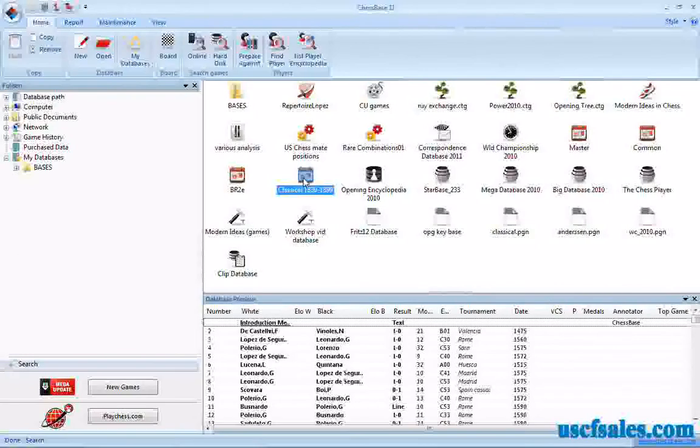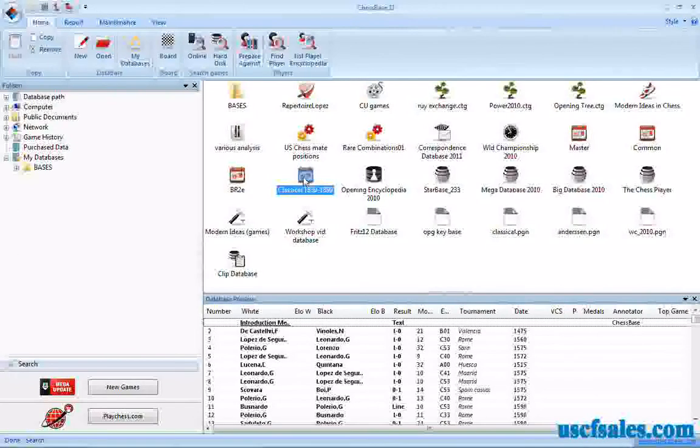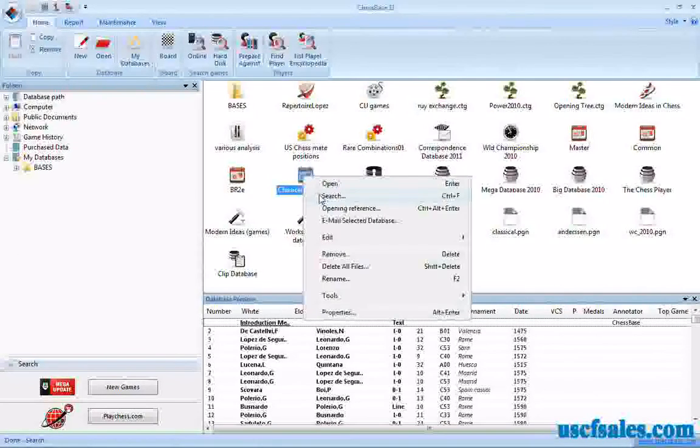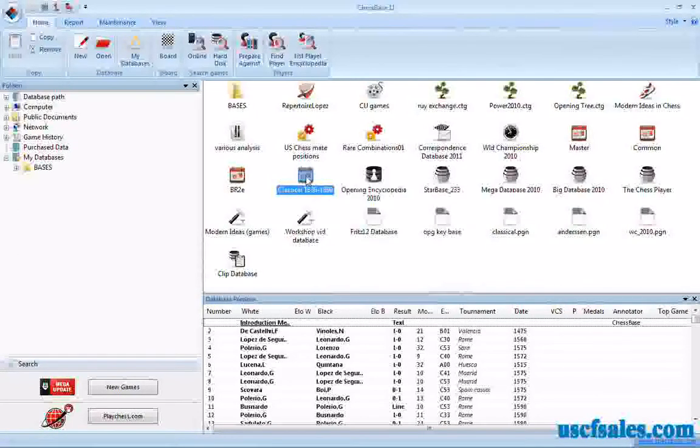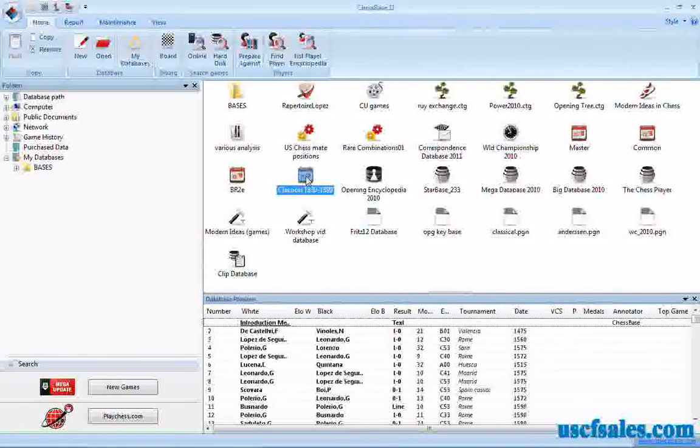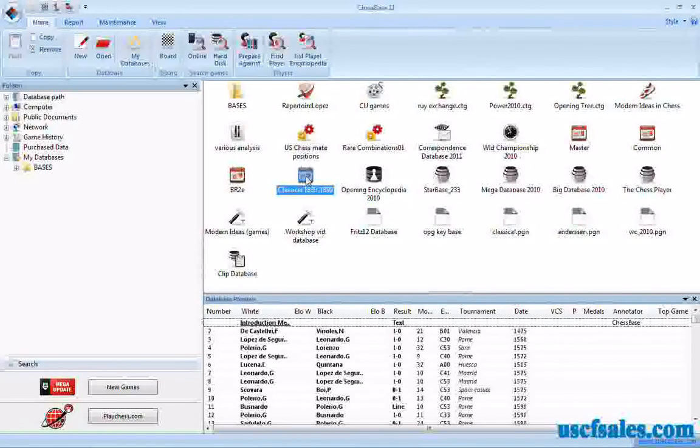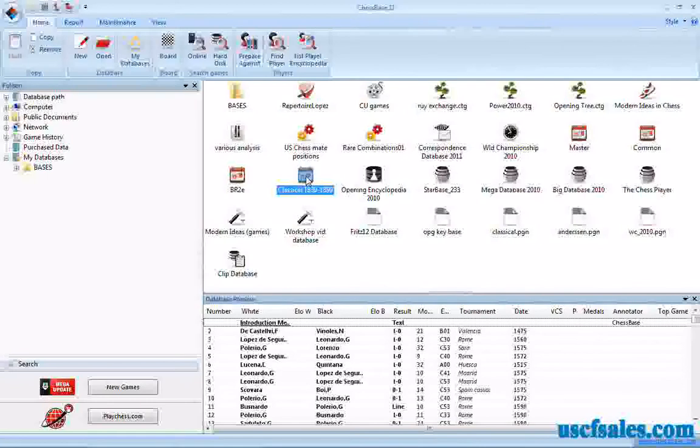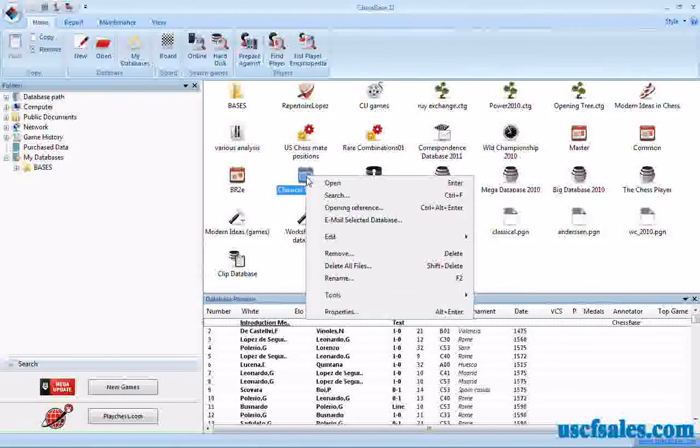One of the things you can do is a material balance search. That's what we're going to look at today. You would right-click on the database that you would like to search. I'm going to use a smaller database instead of the large master database, just for time purposes, just so the search doesn't take forever. We'll right-click on the database we want to search.